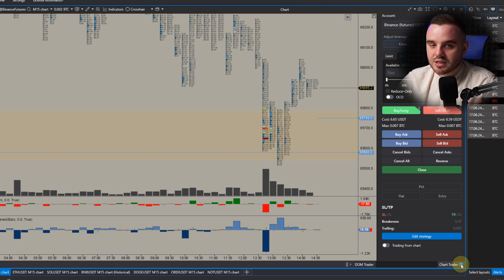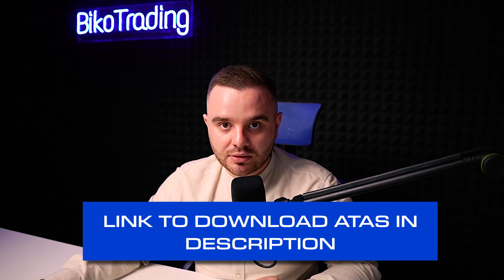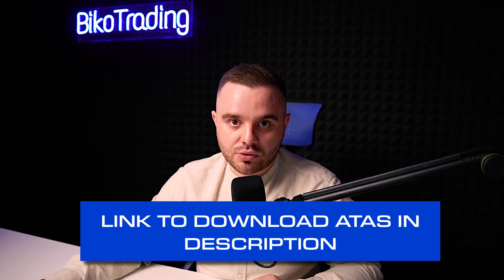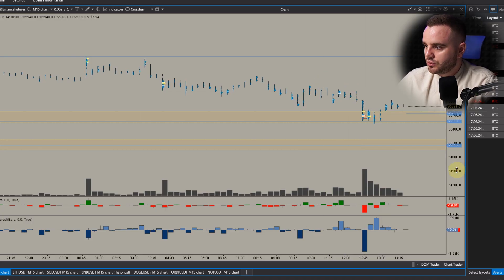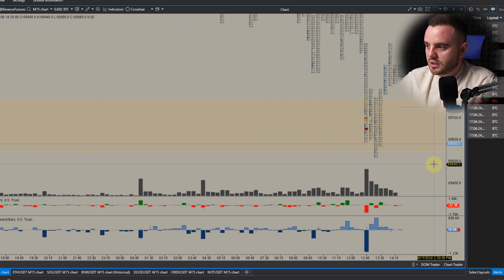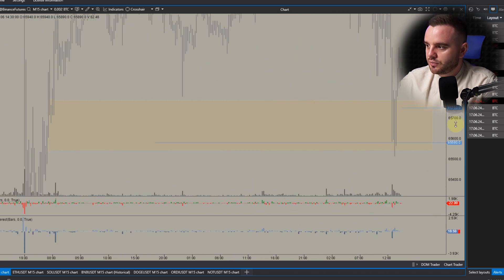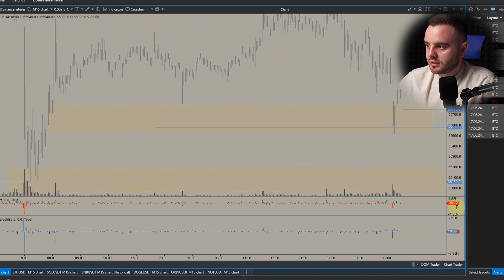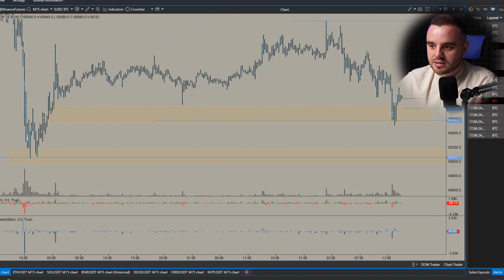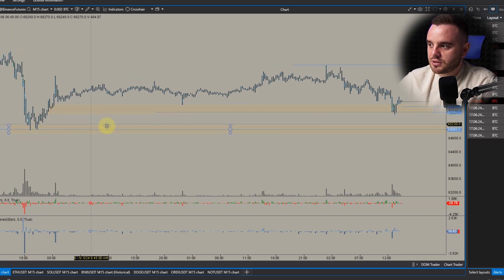This platform is called ATAS. I will add a download link in the description to this video. The second reason why I use it is because you can do a lot of stuff with footprint charts. For example, you can zoom in and analyze a footprint chart using clusters and simply see where the biggest volume was traded.